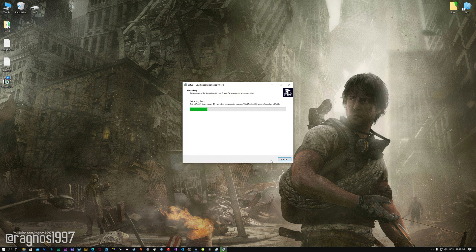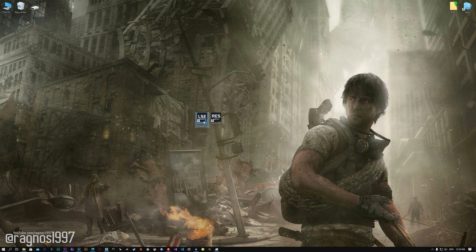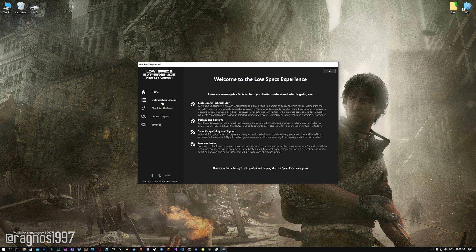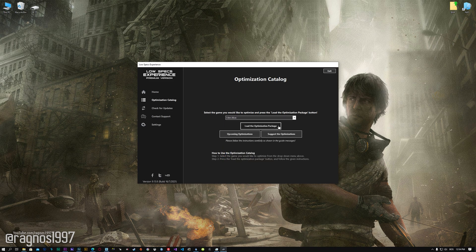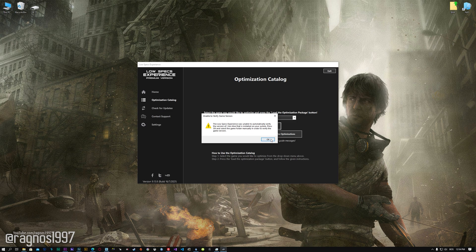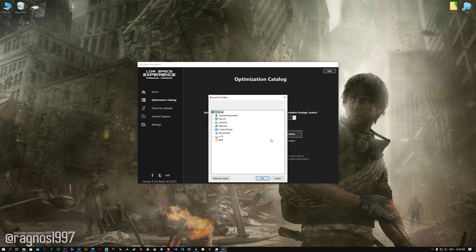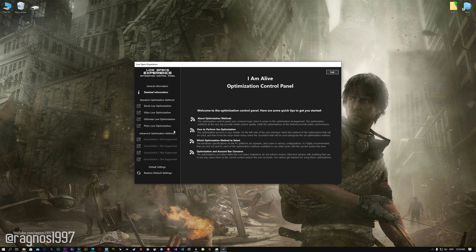First of all, start the installation process for the Low Specs Experience. Once it's done, start it from the newly created Desktop shortcut and select the optimization catalog. From this drop-down menu, select I Am Alive, and then press load the optimization package. Now, if the Low Specs Experience does not automatically detect the game version, simply select the game installation directory, press OK, and the optimization control panel will load.